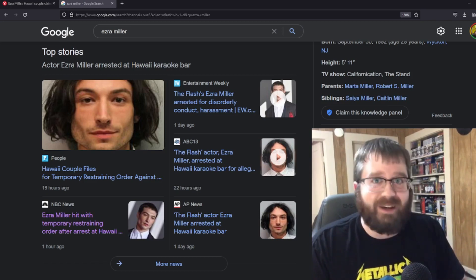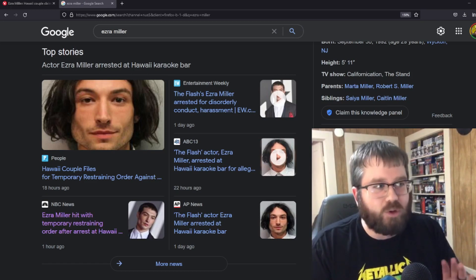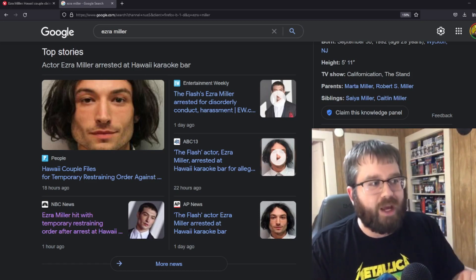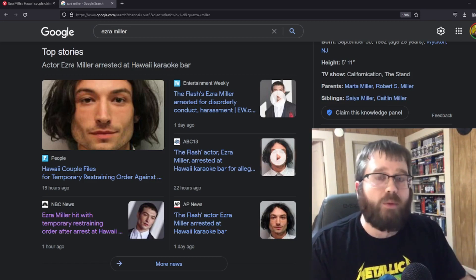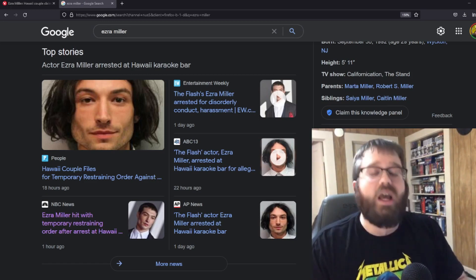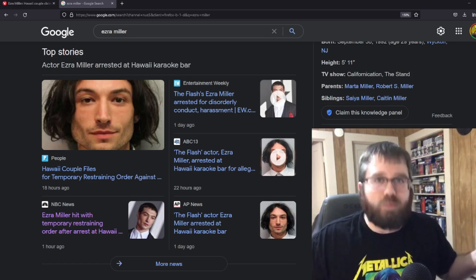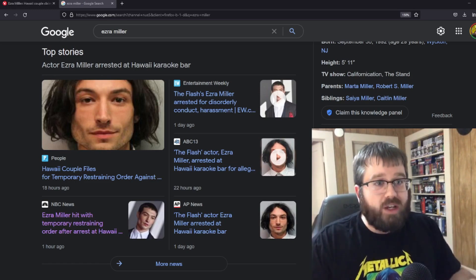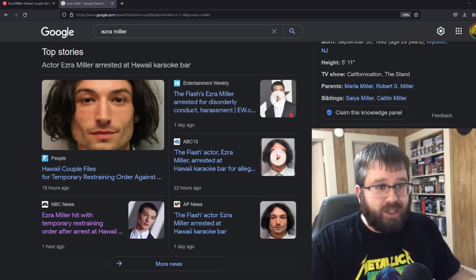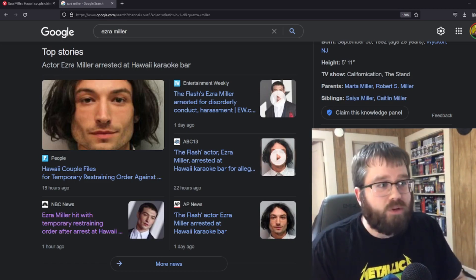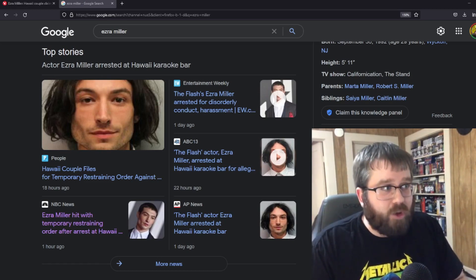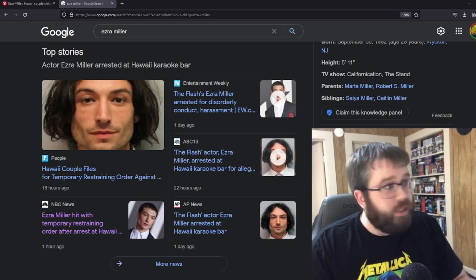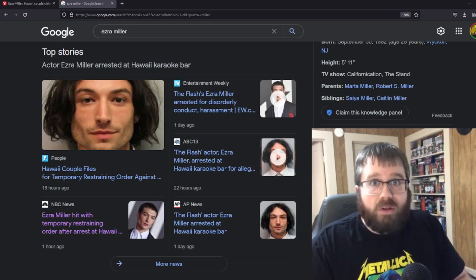I'm not going to lie to you guys. When I first read the article this morning that came out that a Hawaii couple is filing a temporary restraining order against Ezra Miller, I thought it was in response to what occurred on Sunday when Ezra was arrested at a bar. I'm thinking, okay, so a couple is putting a restraining order against him, is filing for one.